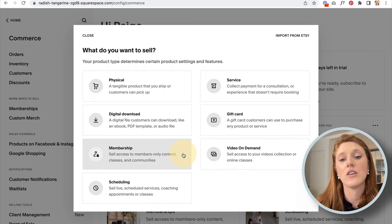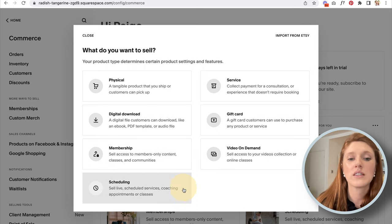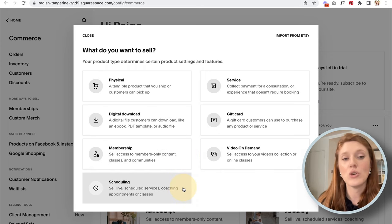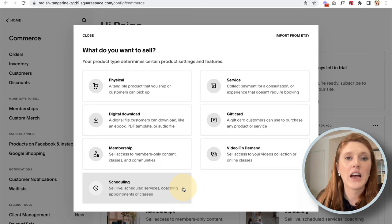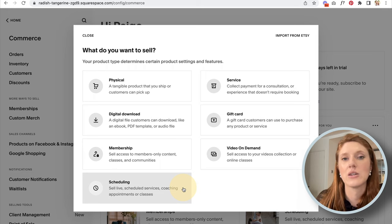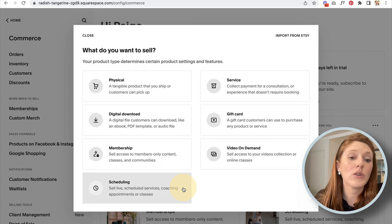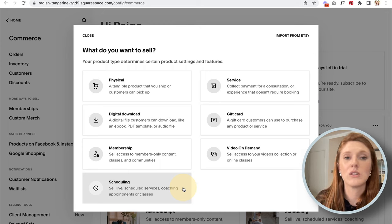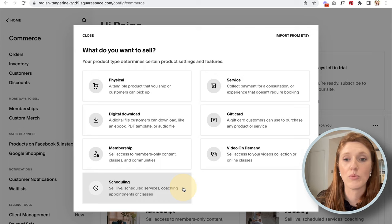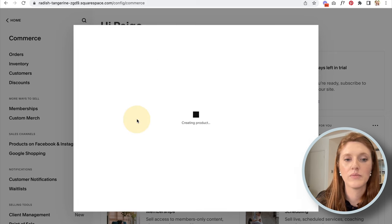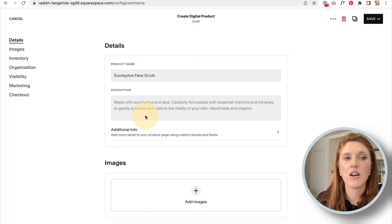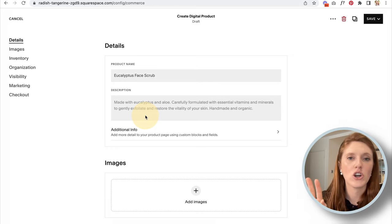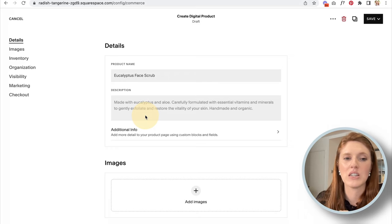For a straightforward example, I'm going to use the digital download option. Do know that I have a separate in-depth video specifically on e-commerce — I'll link that above if you want more detail than what I'll cover here. So quickly: enter your product name, write a description, and upload product images.